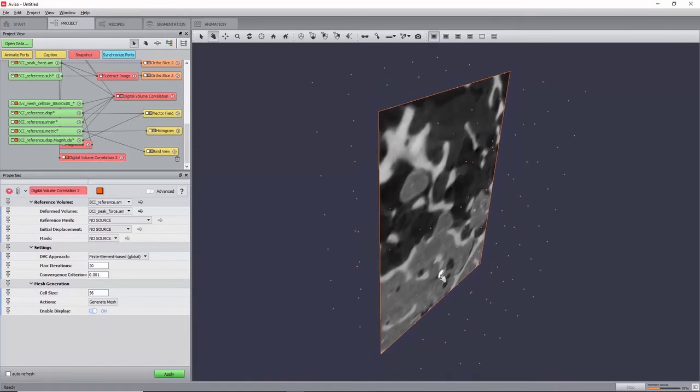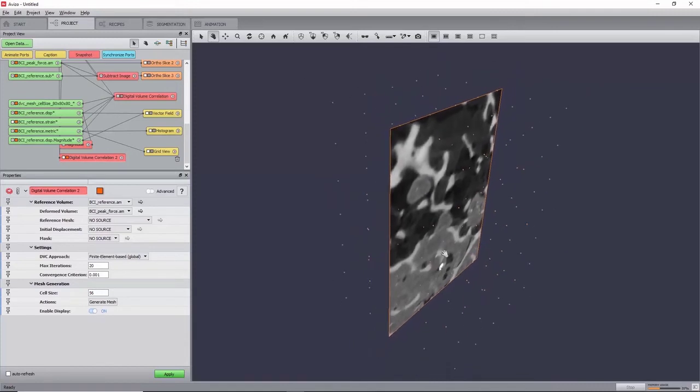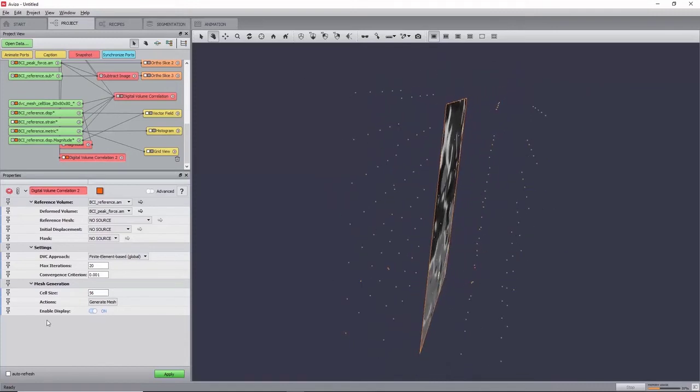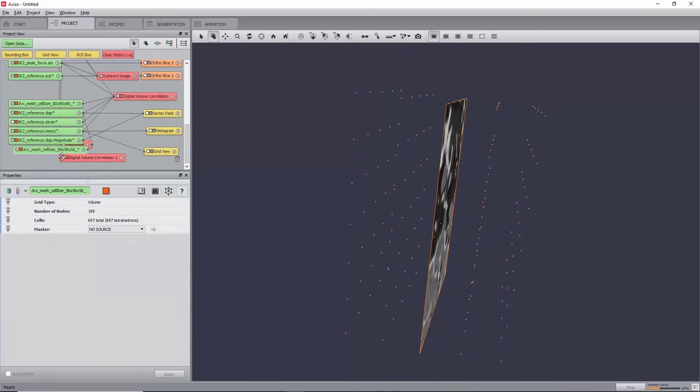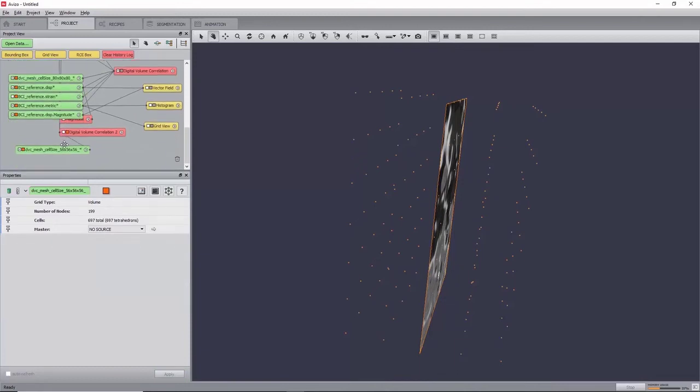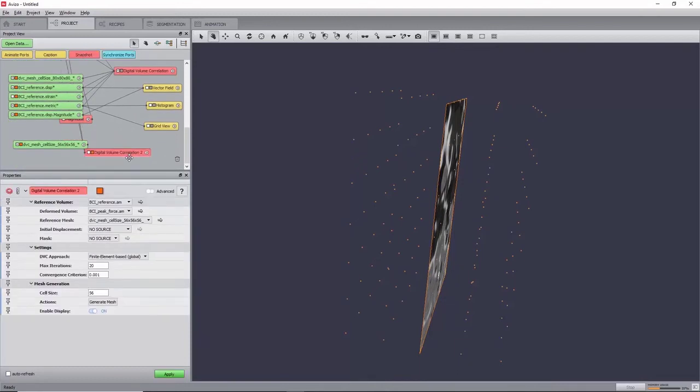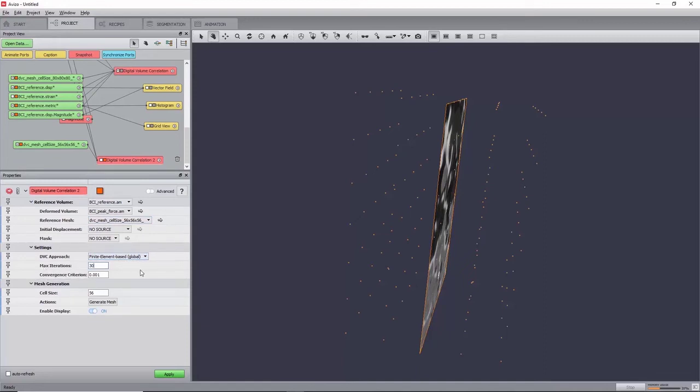Click Generate Mesh to create it, and it will directly be linked in the reference mesh port. With the DVC approach port set to finite element-based, set the maximum iteration port to 30 and keep the conversion criterion to 0.001.